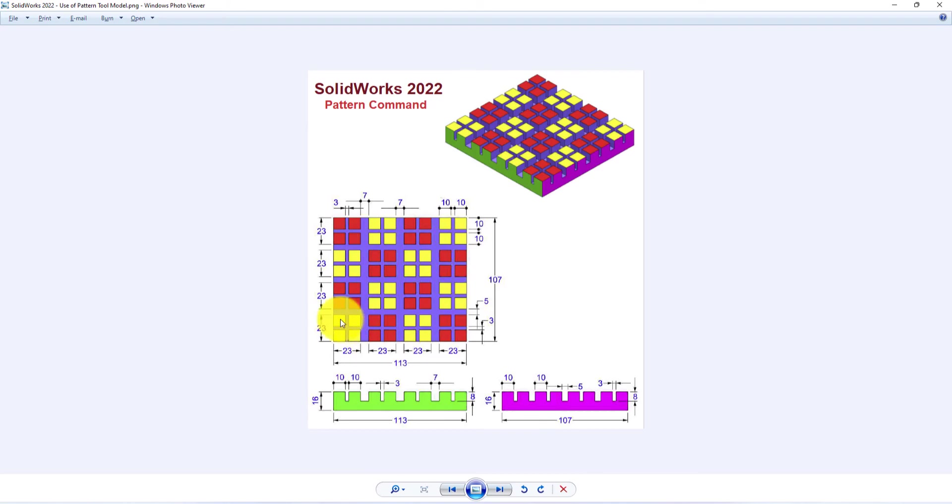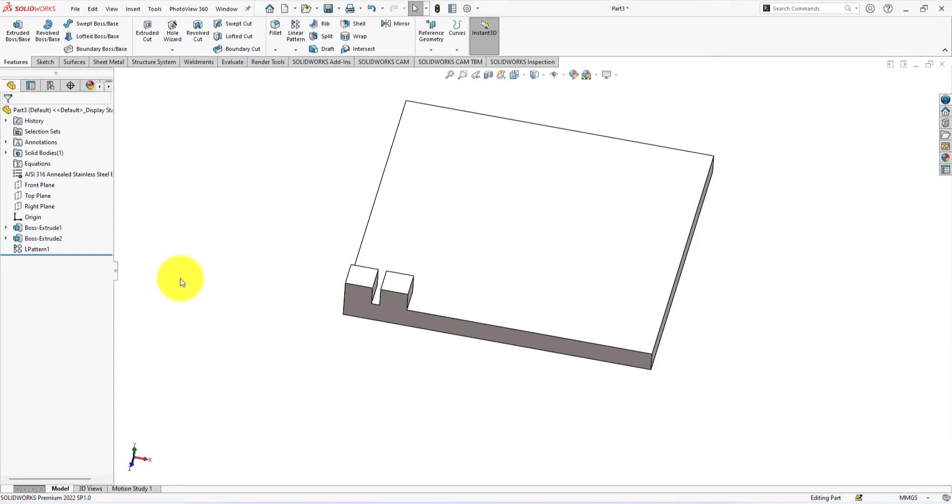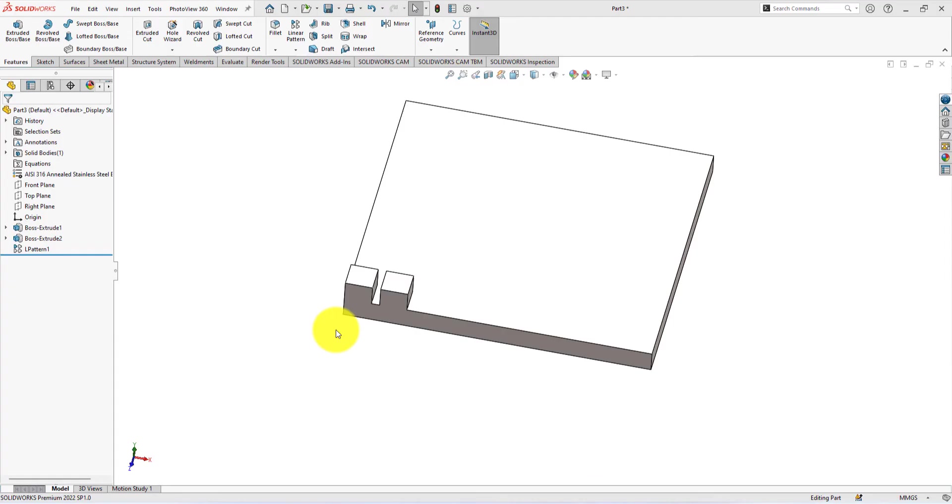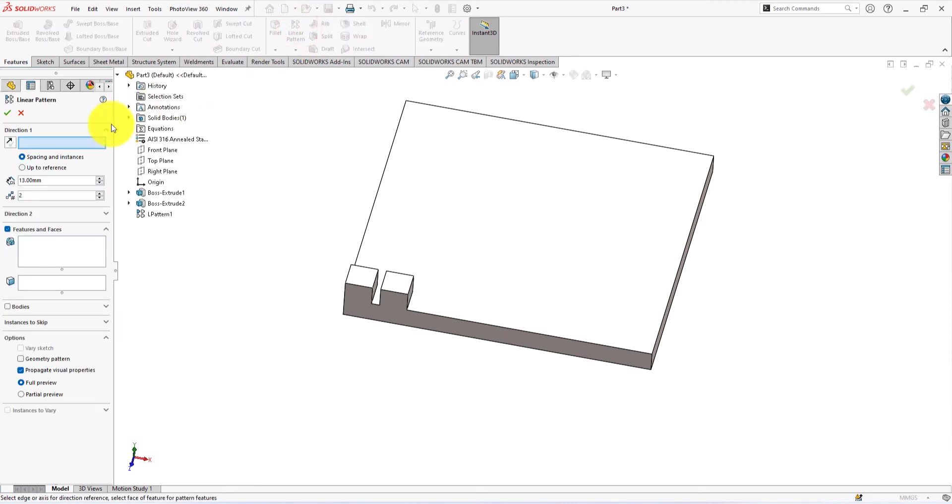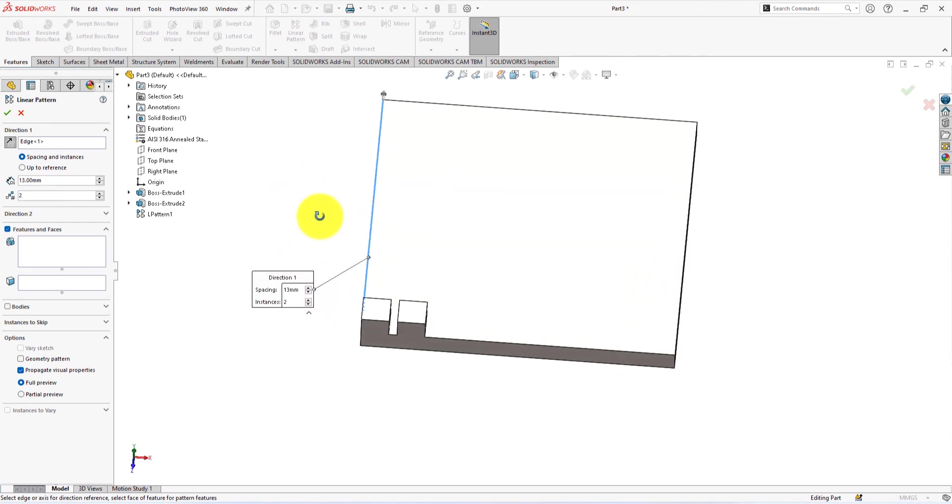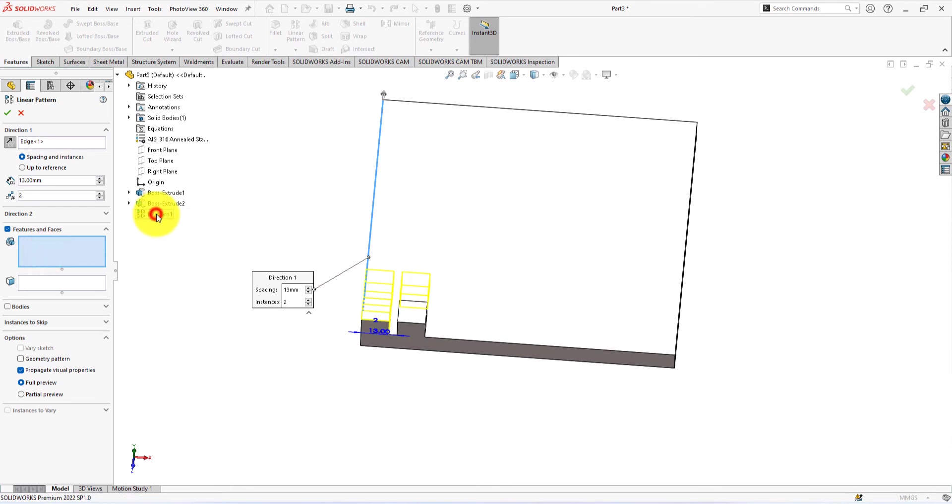Let's use the pattern command again. Here the space between blocks is 3 millimeters. Take pattern command. Select this edge as the direction of the pattern. Select this feature for the pattern.